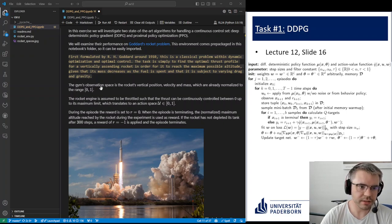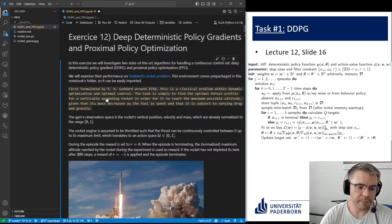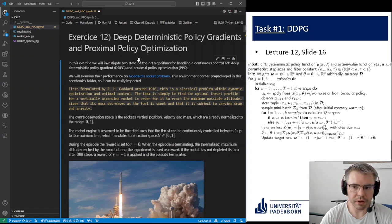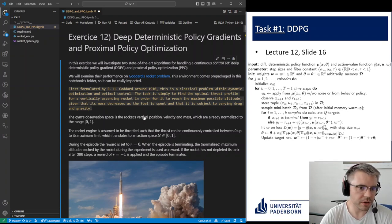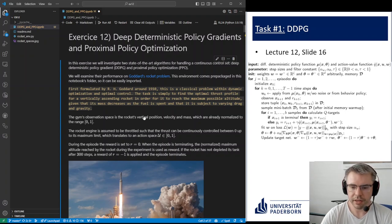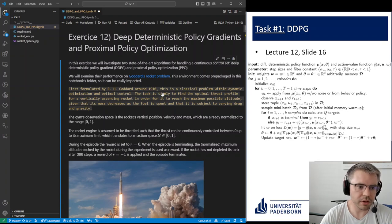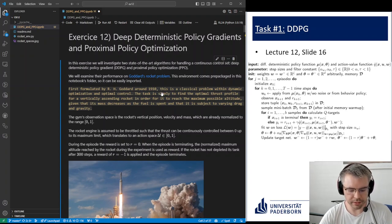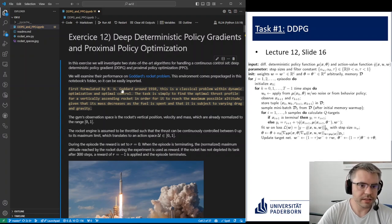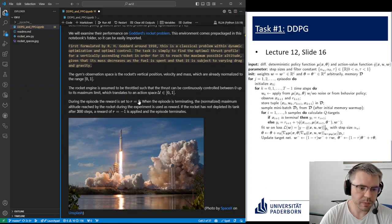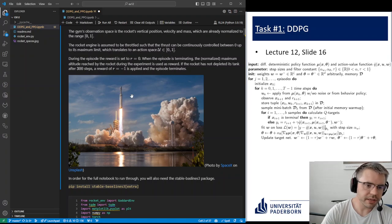Let's start with the last exercise. Today we talk about the DDPG and later on the PPO. Both are quite interesting because both solutions can handle continuous action and state spaces, which is also necessary for the upcoming exam task which you have to solve. Let's introduce the task we want to solve with the two different algorithms today.